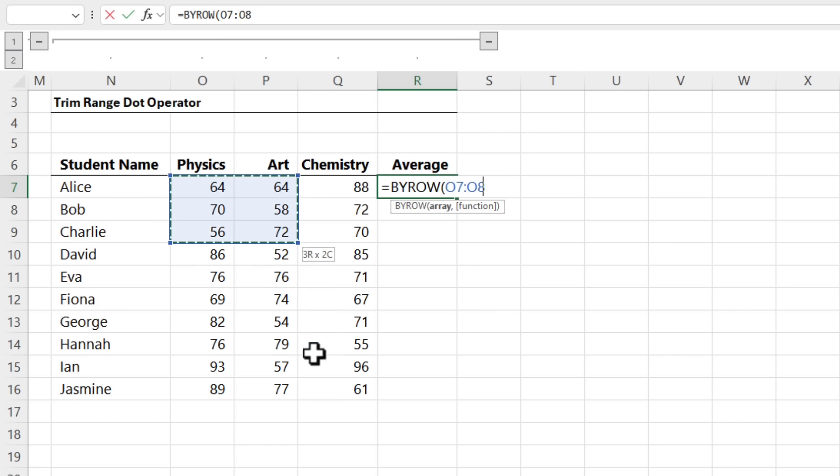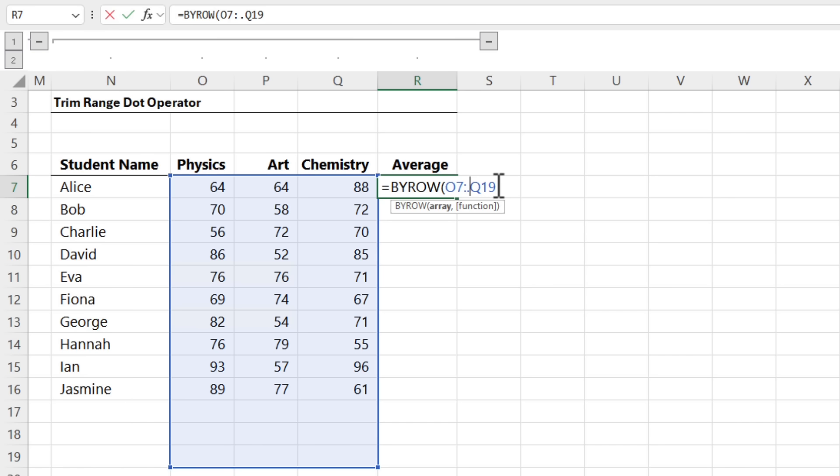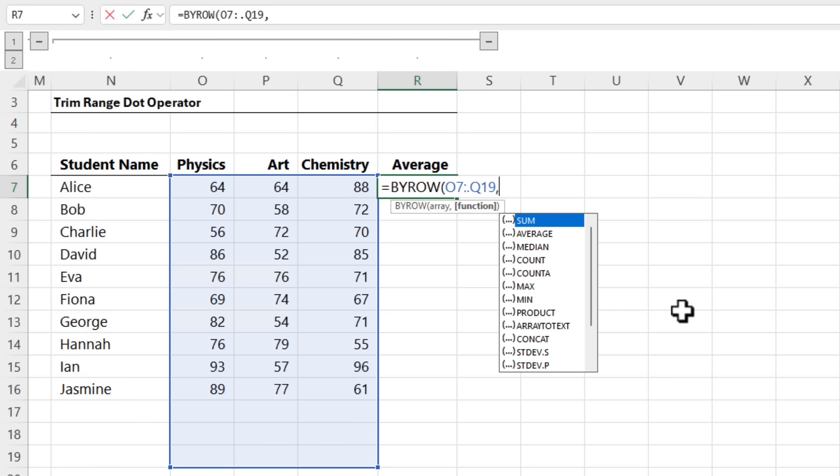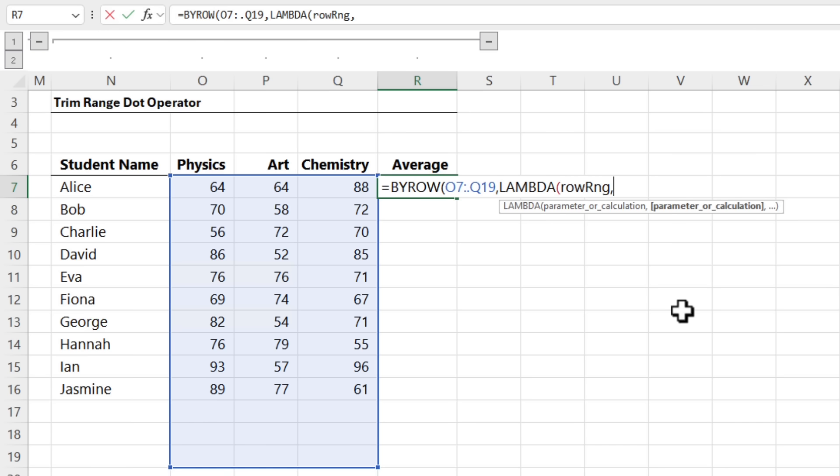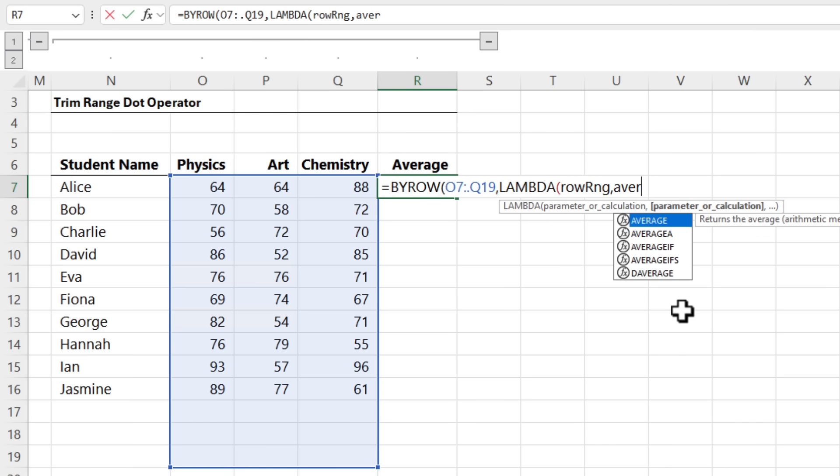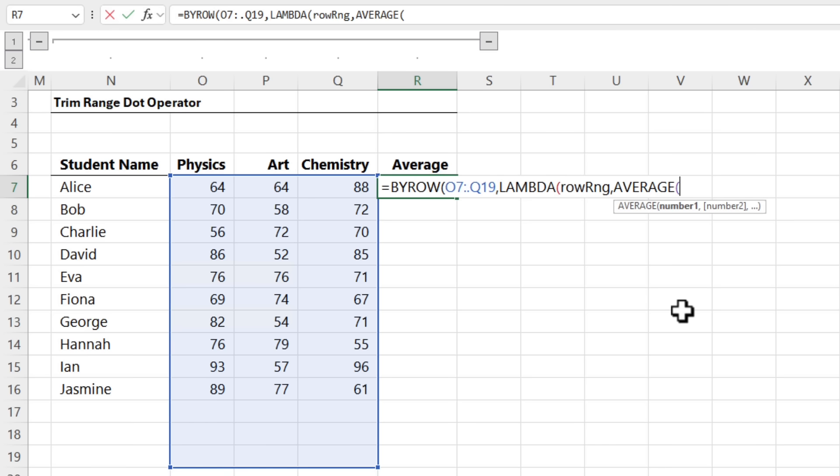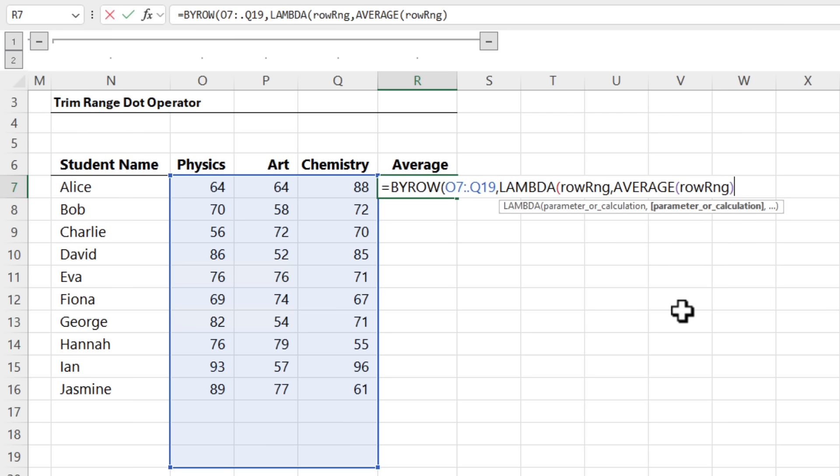So the array are the results for my current students plus some blank rows to allow for growth. And I'm going to use the dot range operator to dynamically adjust that range as my data grows. And then we use Lambda here. I need to give my BYROW range a name. We'll call it row range. And then I'm going to find the average of my row range. Close parentheses on average. Close Lambda. Close BYROW. Press Enter.